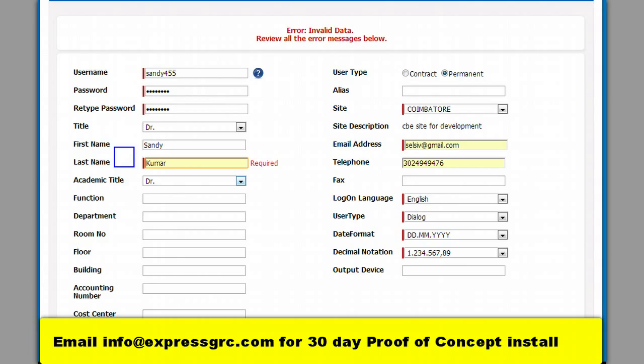The user will complete all the information like name, email, and importantly his site location. This helps him pick the right roles.